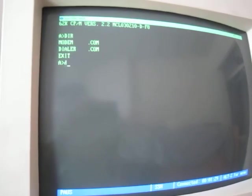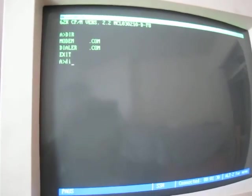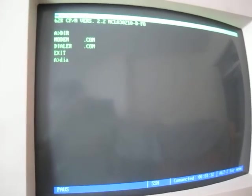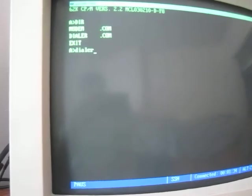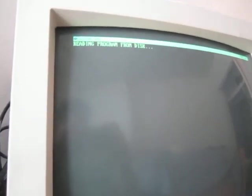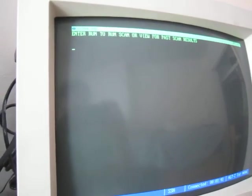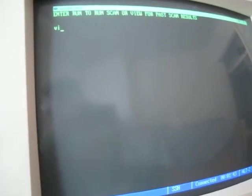Yeah. So, if we go to the, is it the dialer program? It's been so long since I've made this that I kind of forget how this thing works. But, yeah. So, let's view some results.